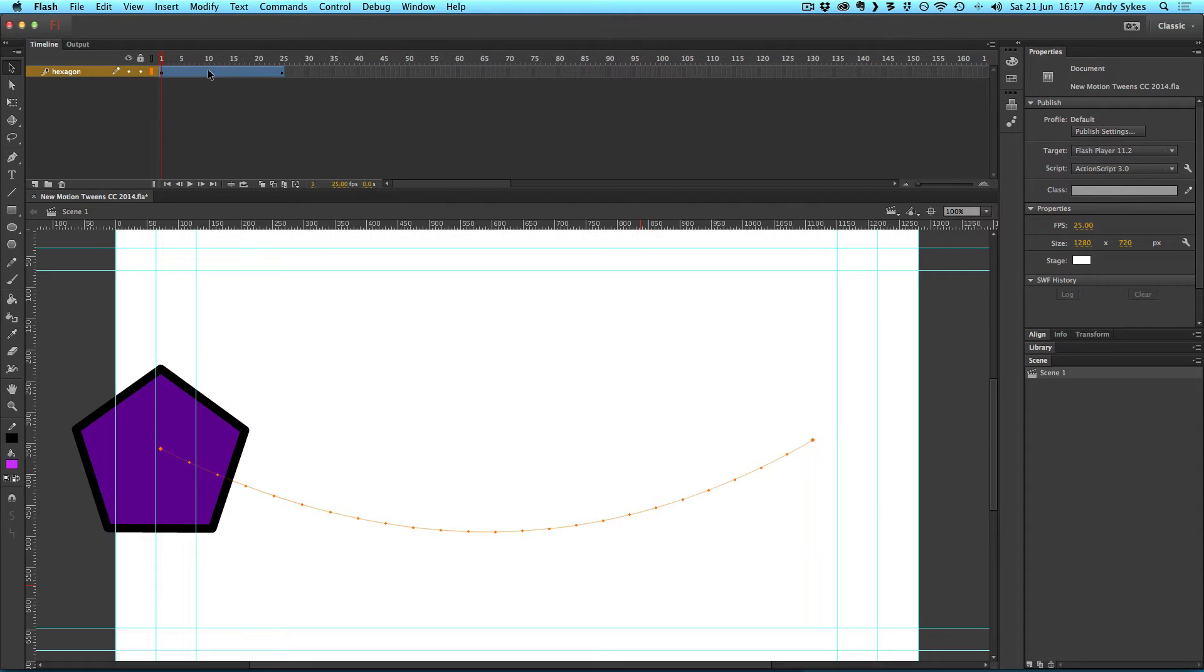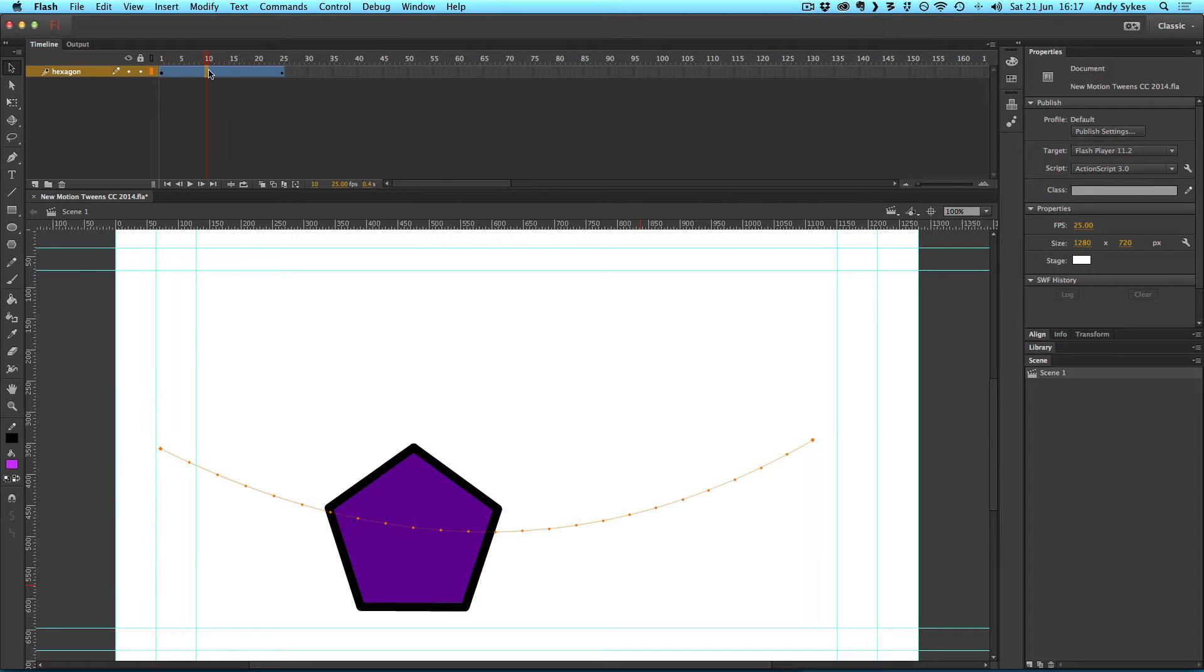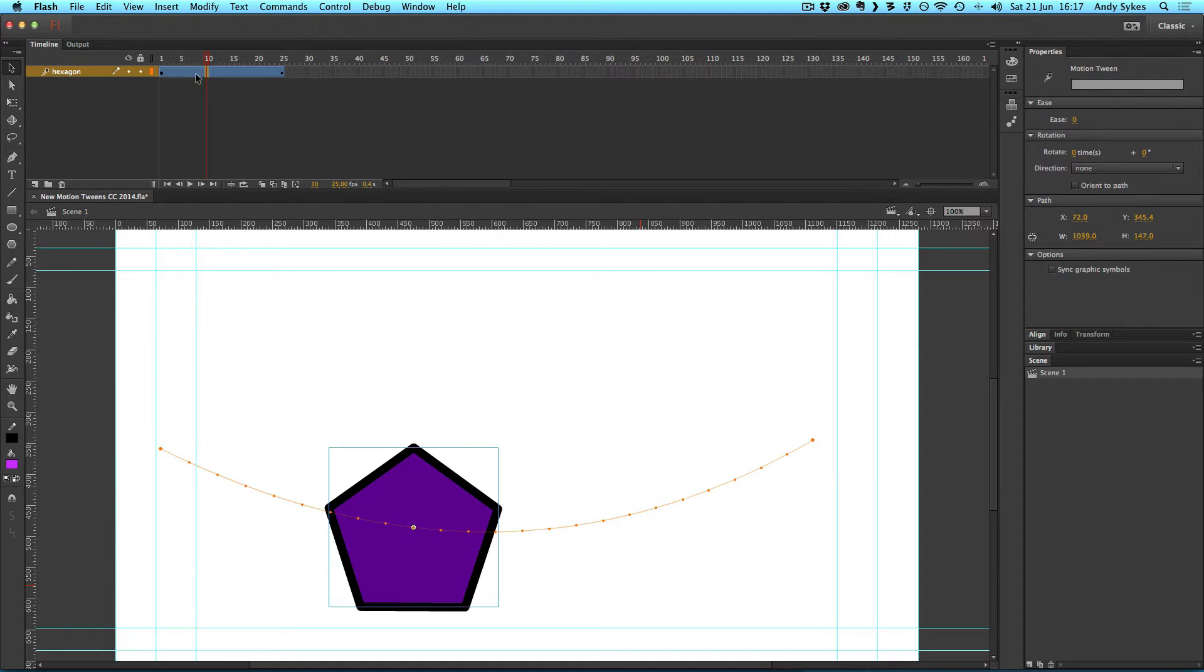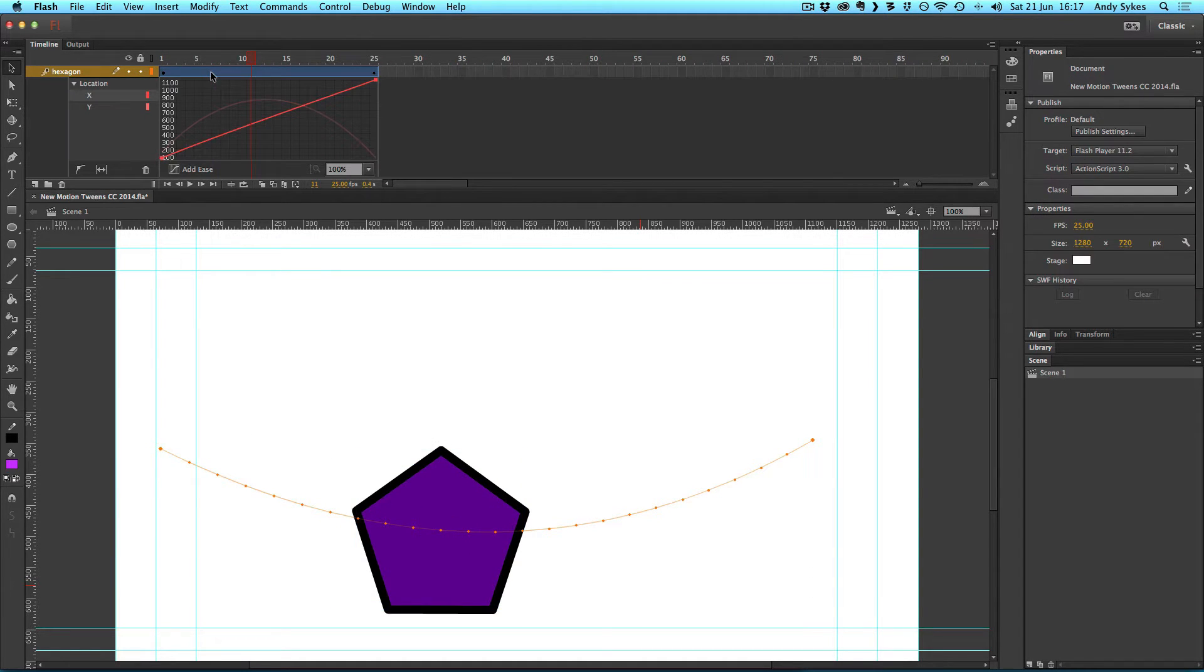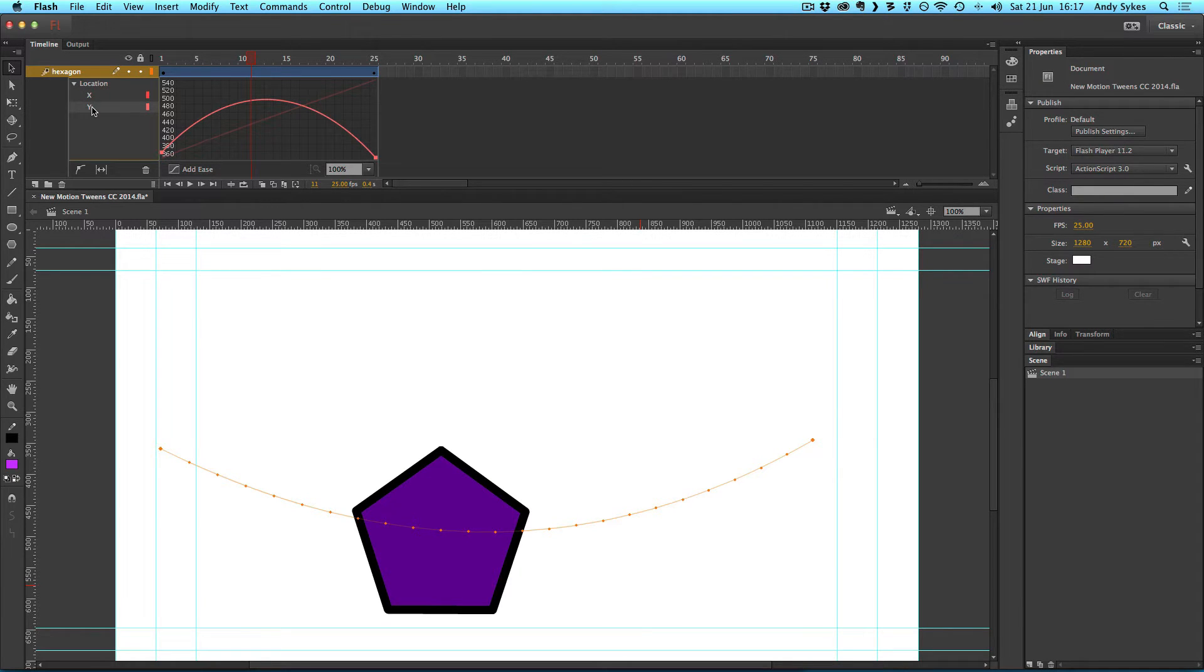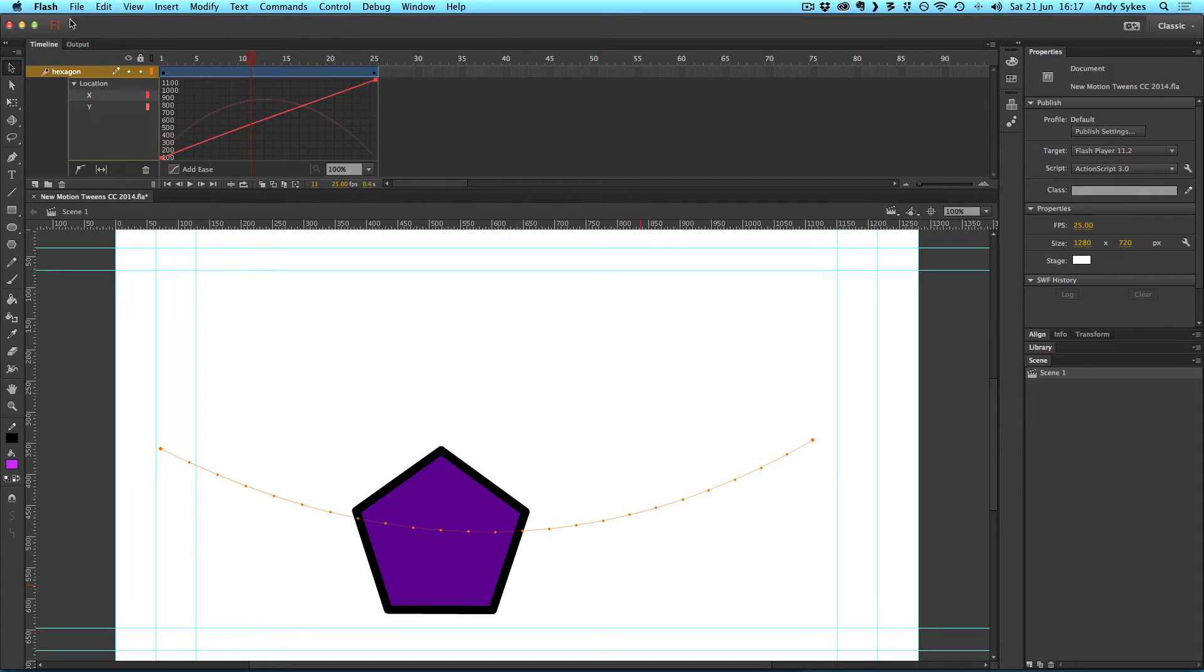So I'm going to double click on this span here, as we call it, and you'll see that we get our motion graph for both X and the Y here in our timeline, which is a lot clearer than it used to be.